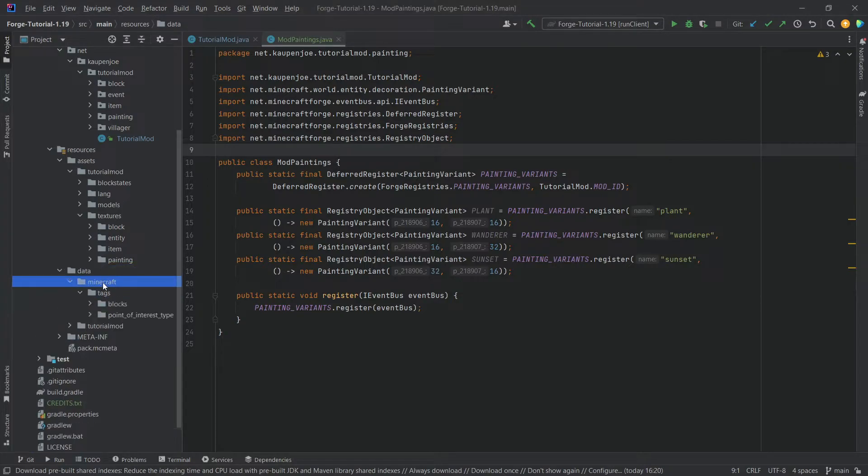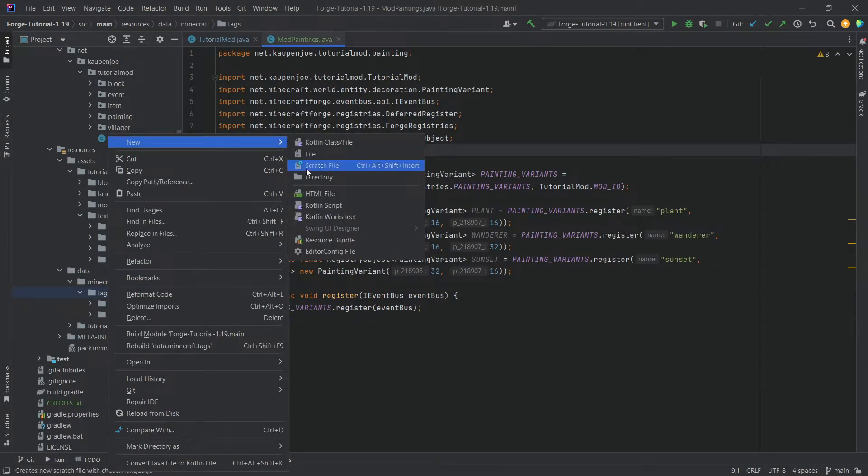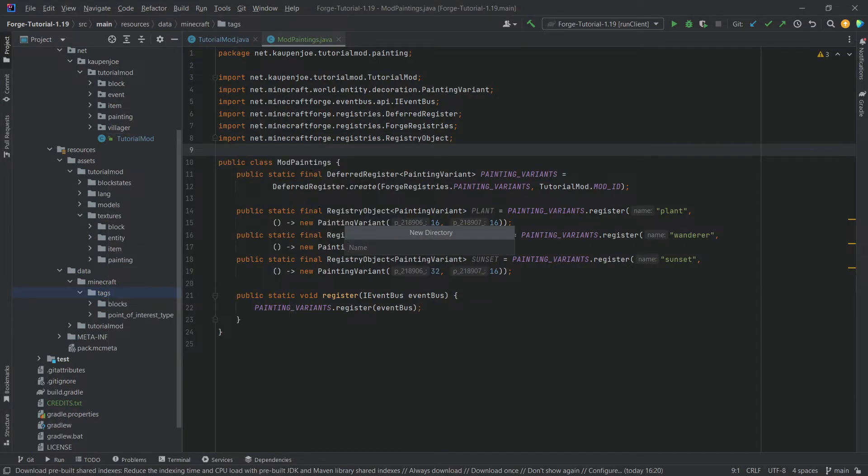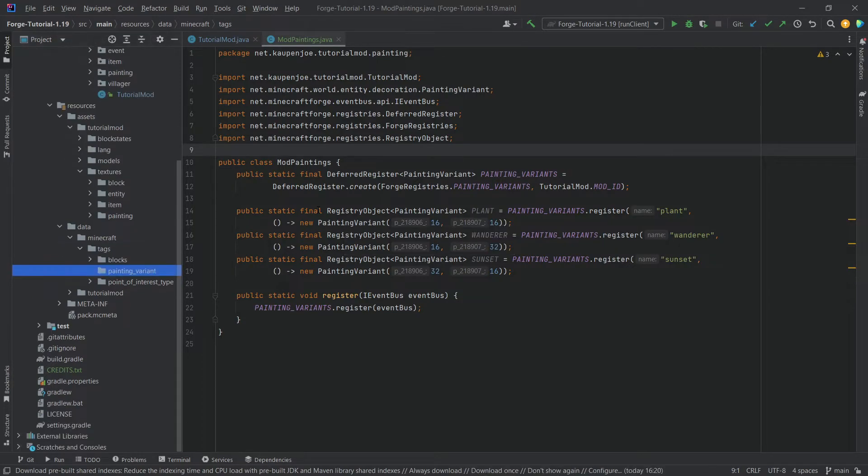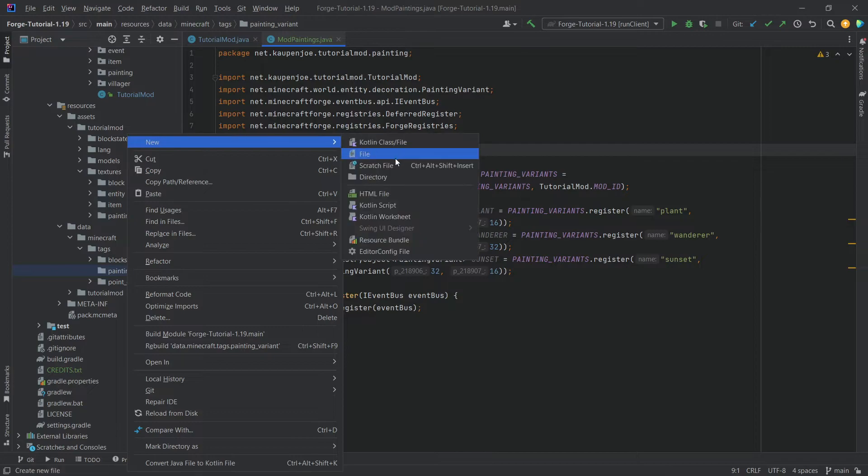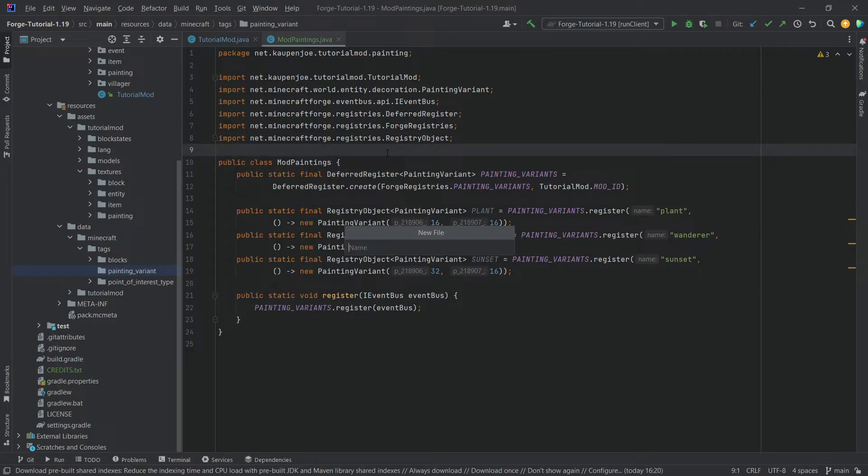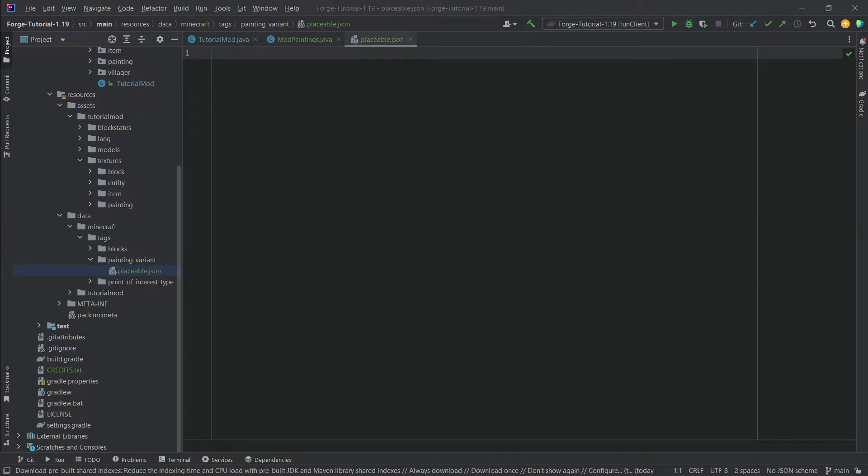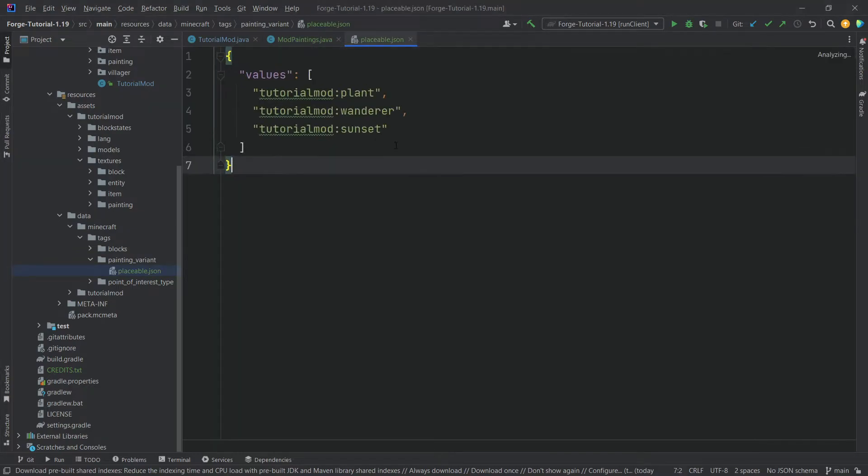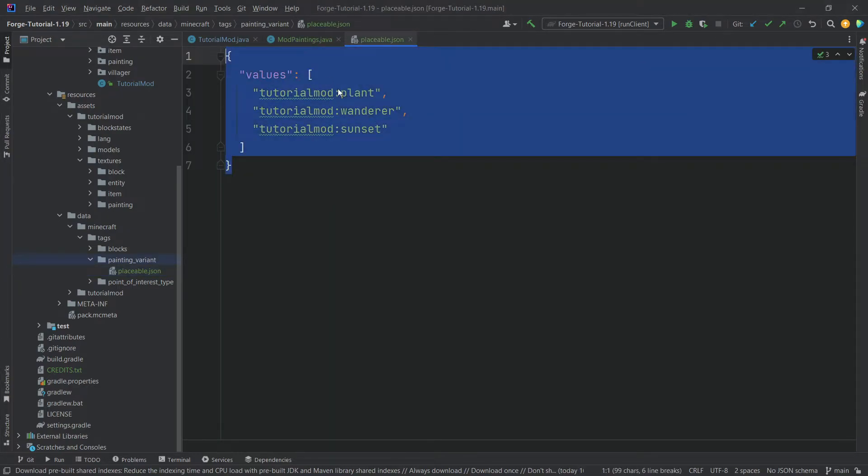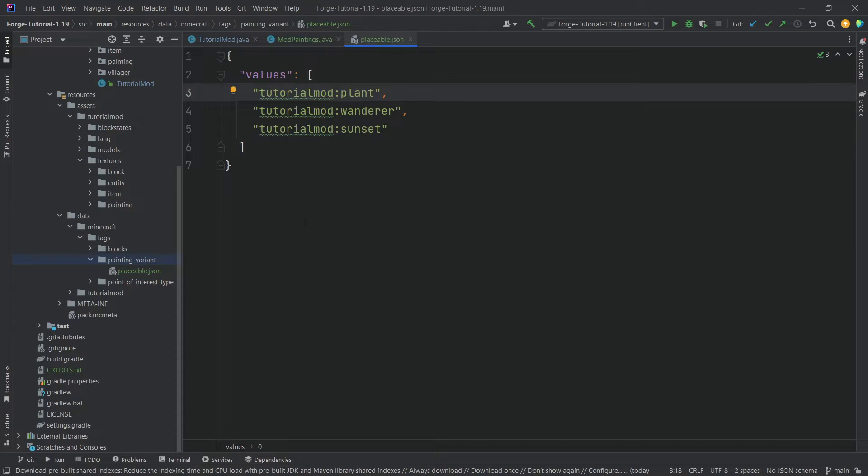This is going to be under data, Minecraft tags, and then a new directory. And this is going to be called painting underscore variant, very important. And then inside of it, we're going to make a new file. And this is going to be called placeable.json. And inside of here, we just want to add all three of the different paintings here as values, and that should be fine.